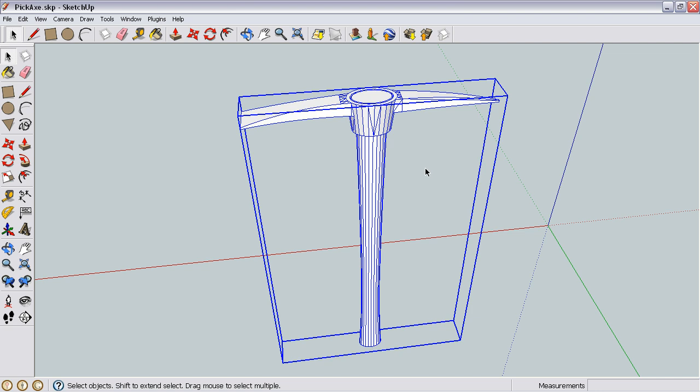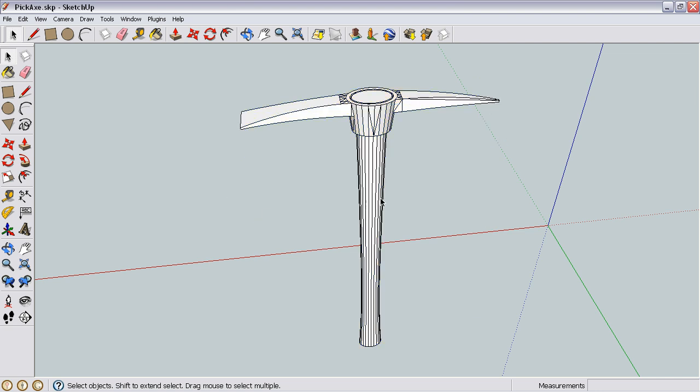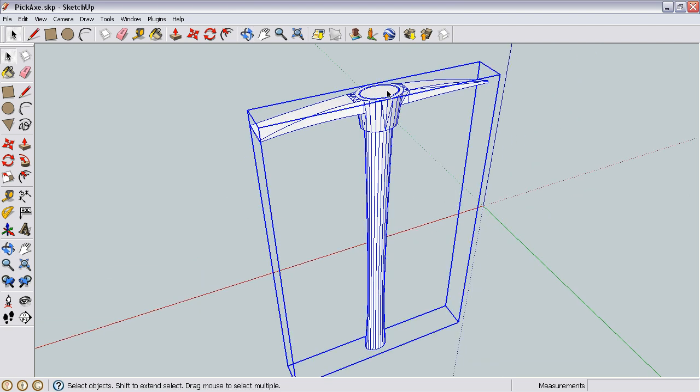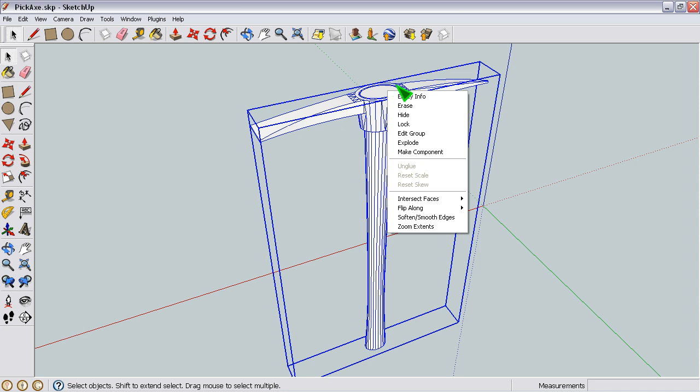And once you've made it a group, then you can smooth the entire group by right-clicking on it again and going to Soften Smooth Edges.